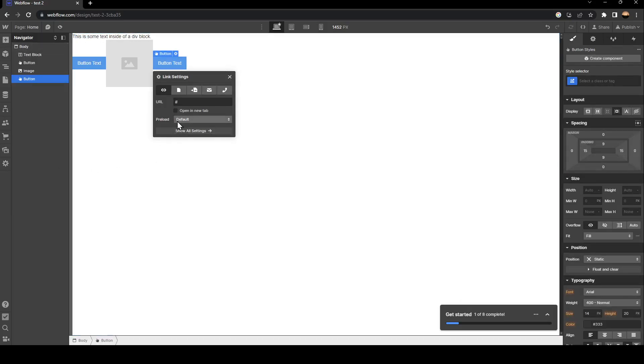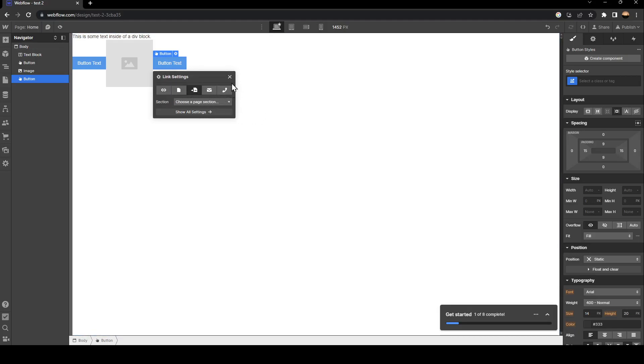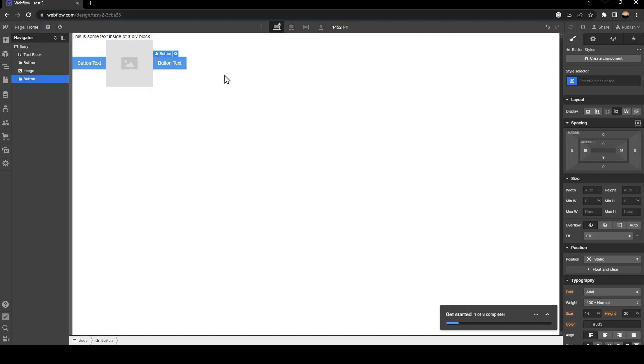Once you add it, from here you can customize everything about this button. As you can see, now the button is added to our website. And now you're good to go.